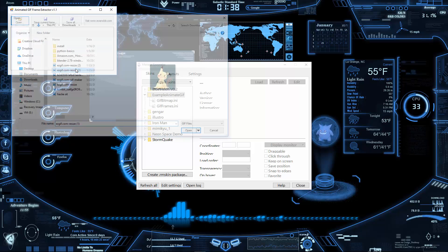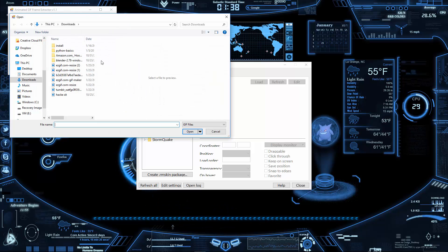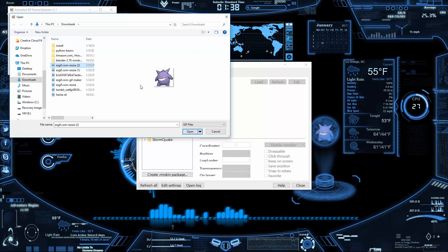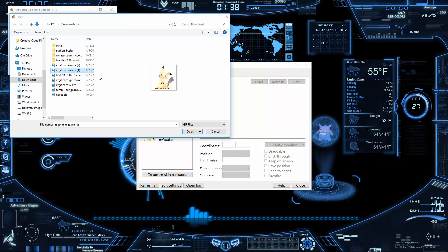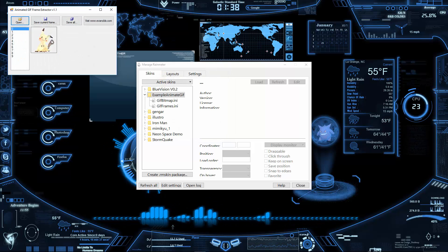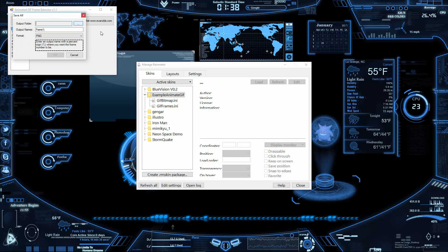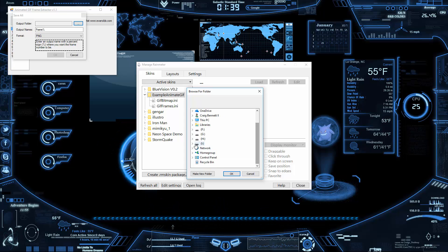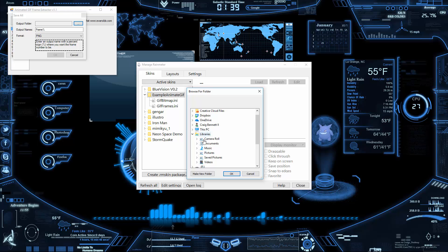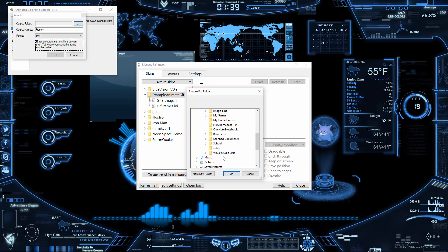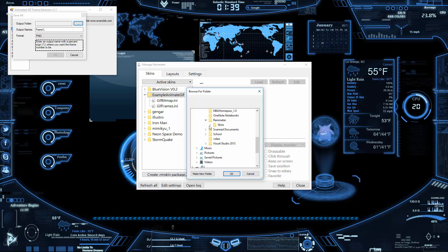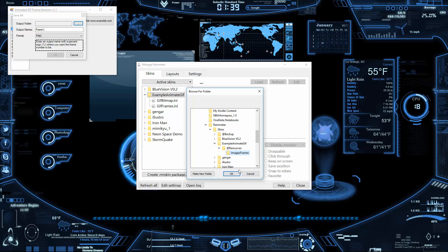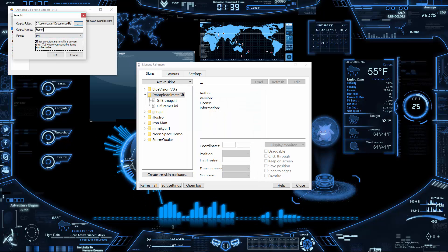Open up the GIF you want to work with in GIF Frame EXE. You'll get a still image preview — this is Windows 10 — so you can actually see what you're editing. What you want to do is Save All, then find the folder we were just in: Documents > Rainmeter > Skins > your example folder > Resources > Image Frames, then press OK.